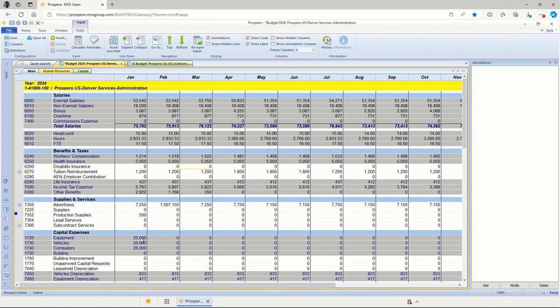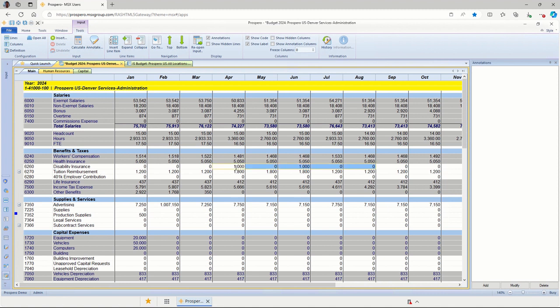For the main input screen, account-level input is very simple. Users can come in here and just type in balances, copy and paste using shortcut keys on the keyboard like Control-C and Control-V. They can take balances and copy those across columns using shortcut keys like Control-R.